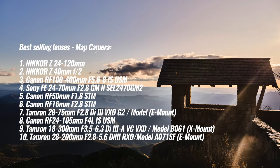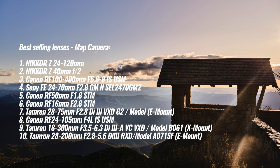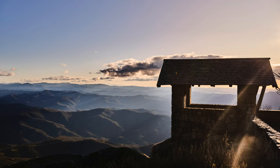All right, let's talk about the top 10 lenses. And coming in at number one is the Nikon 24 to 120 for Z mount F4. Number two is the Nikkor 40mm F2. Three Canon 100 to 400. Four Sony FE 24 to 72.8, the new version. Five, the Canon RF 50. Six, the Canon RF 16. Seven, the Tamron 28 to 75. Eight, the Canon RF 24 to 105. Nine, the Tamron 18 to 300 and 10, the Tamron 28 to 200.